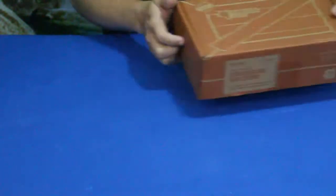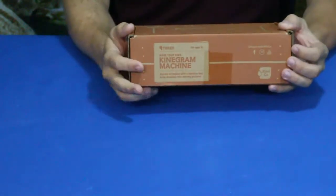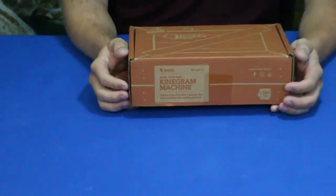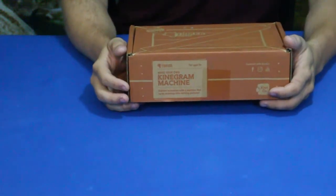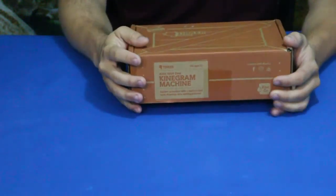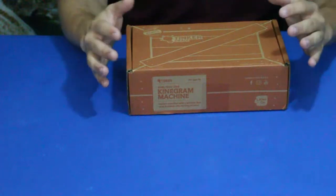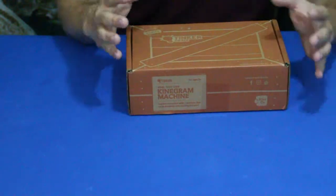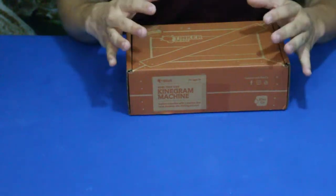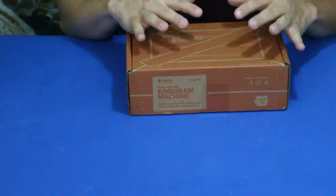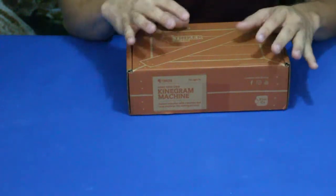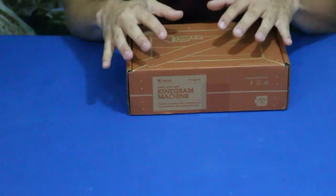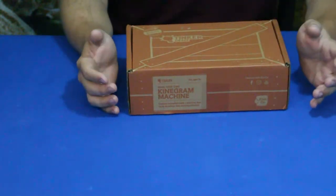We have another box today and as you can see right here it says make your own kinegram machine. Now a kinegram machine takes a picture or some variations of pictures and puts them together in a certain way that makes it look like they're moving, sort of like a cartoon.